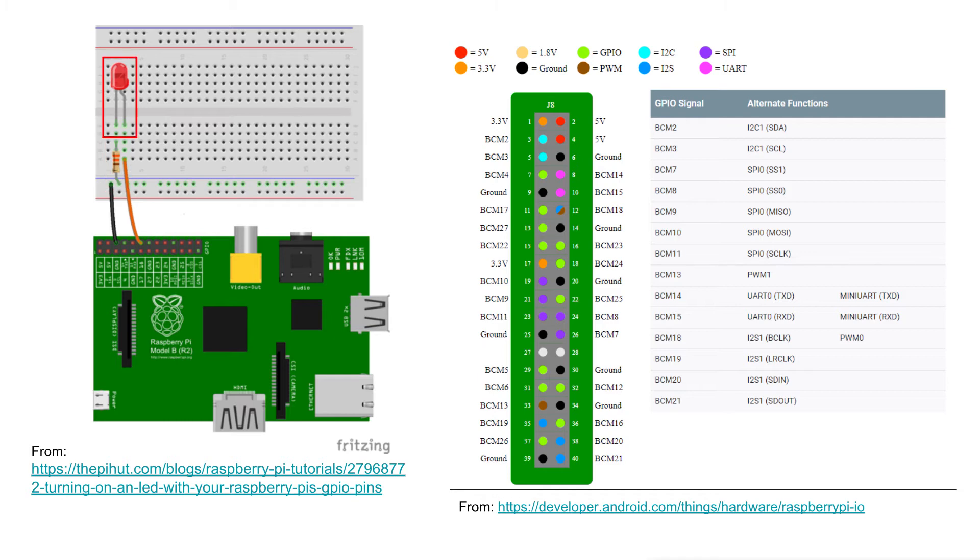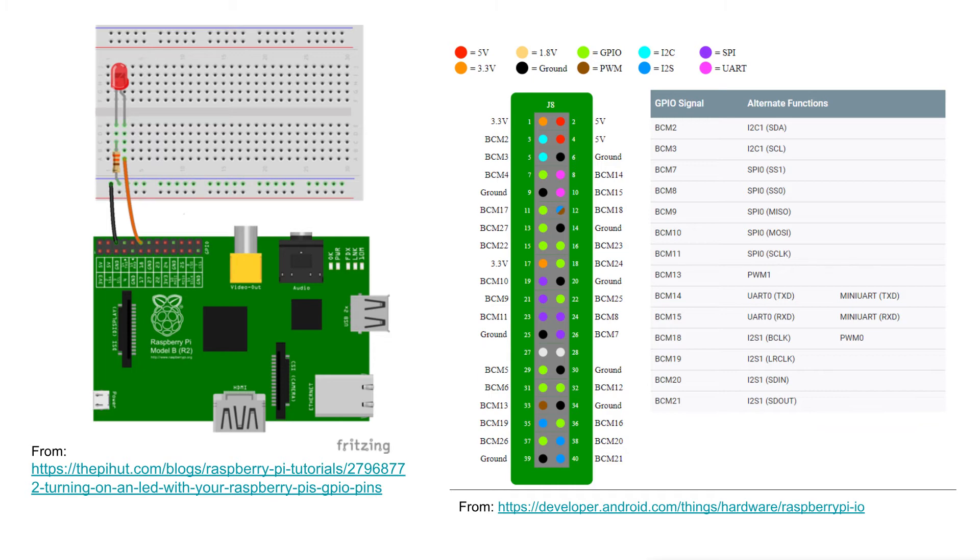And then push the LED's legs into the breadboard with the shorter leg on the same column as the resistor. Lastly, complete the circuit by connecting pin 18 to the long leg of the LED. If you are a beginner about circuits, I recommend you click the link in the description to read the tutorial.